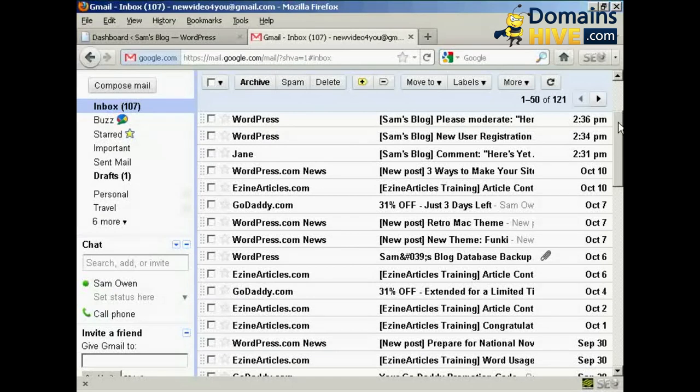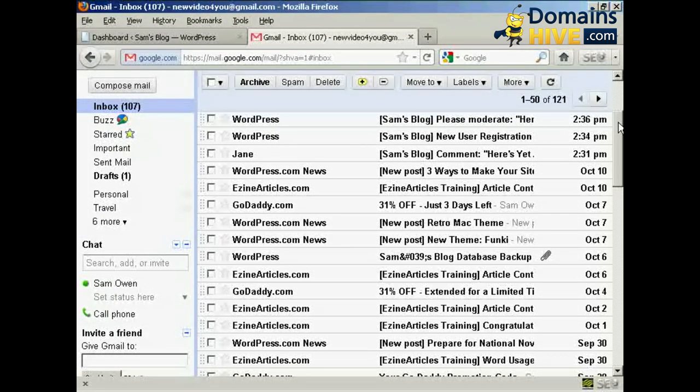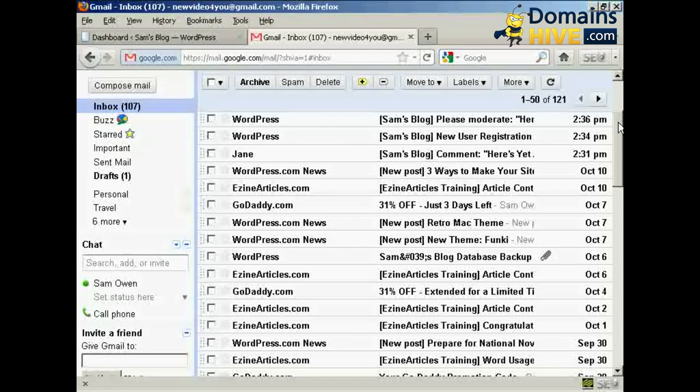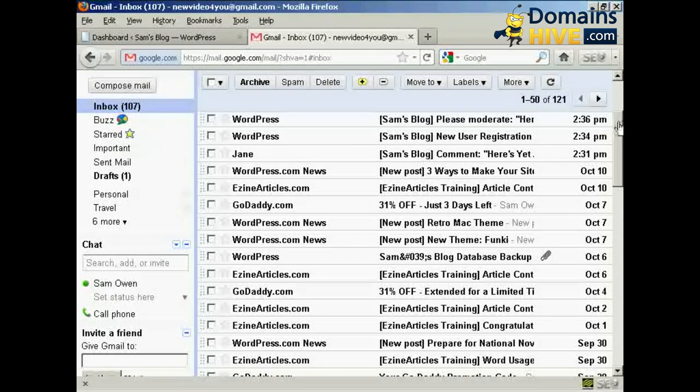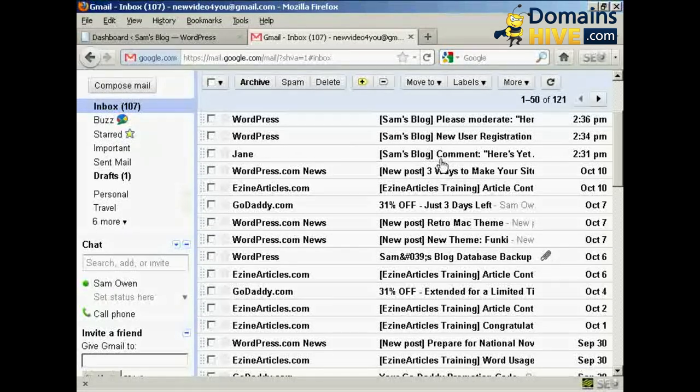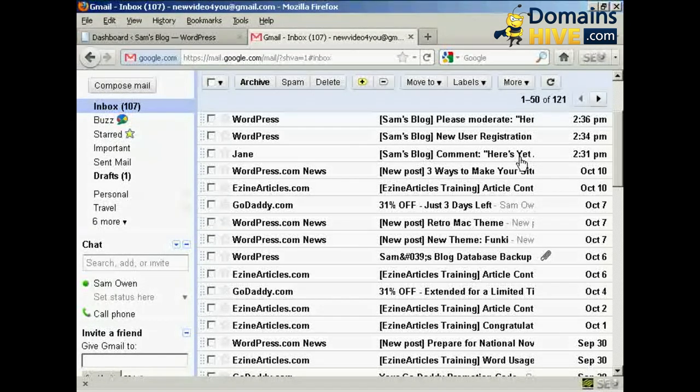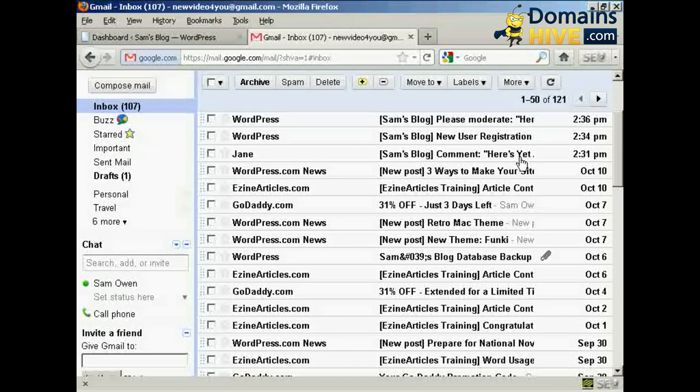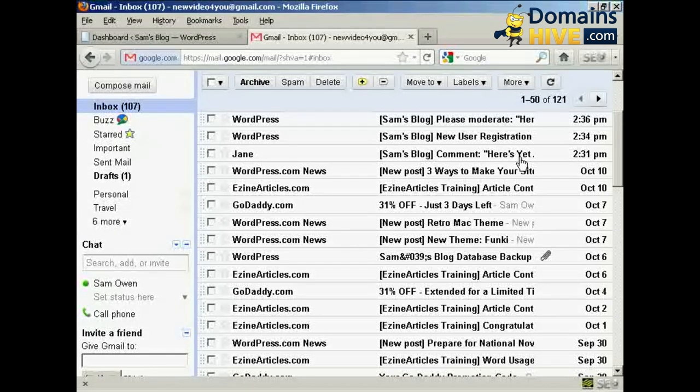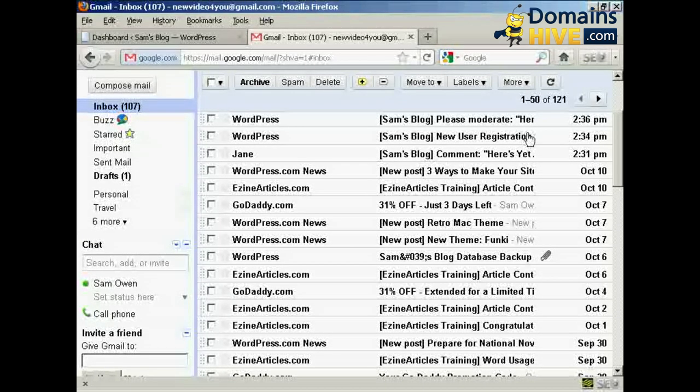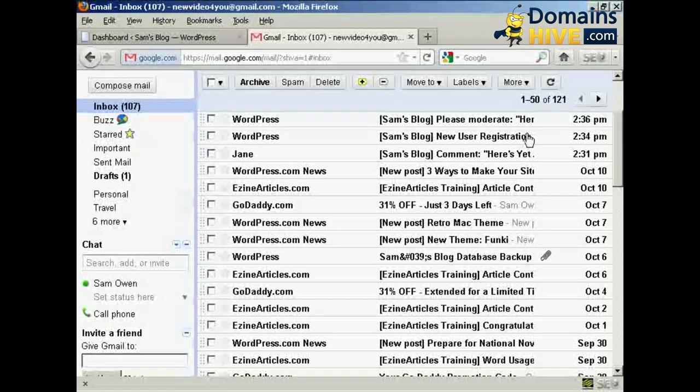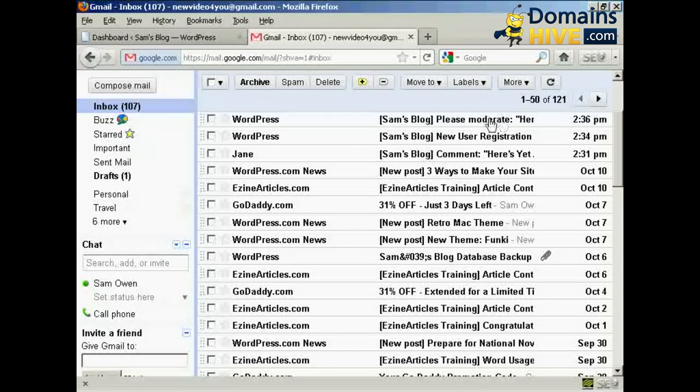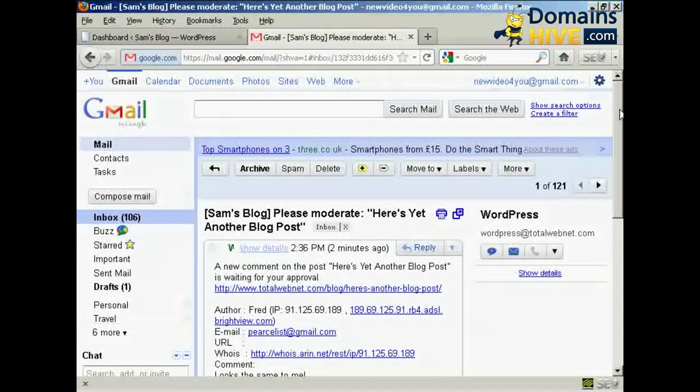OK, we're here in my Gmail inbox and I've done a few things during the break. I've logged in first of all as an existing user called Jane and I've made a comment, and Jane has already made a comment which has been approved. And the way that I've got that set up now, her comments will automatically be approved on my WordPress blog. But I've also had a new user sign up and he has made a comment. Let me just click on this one here so you can see what it looks like.